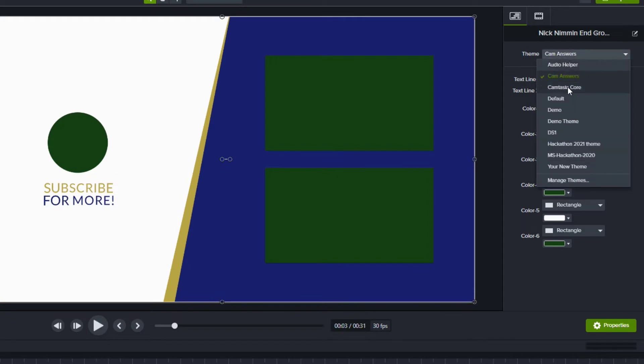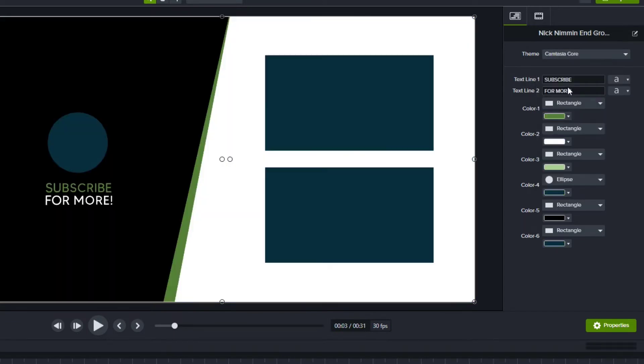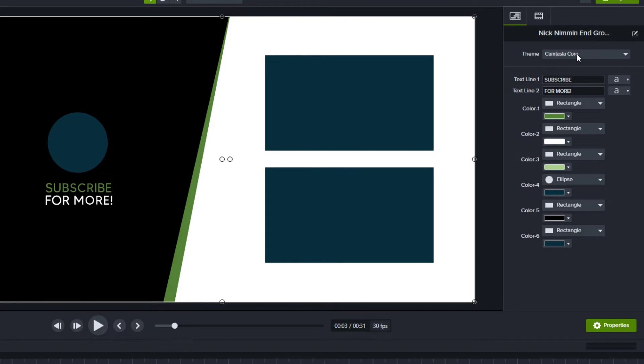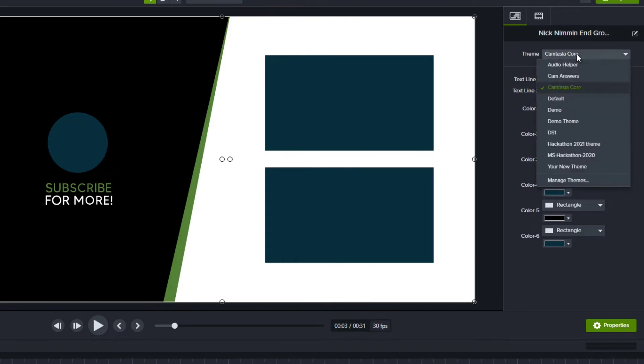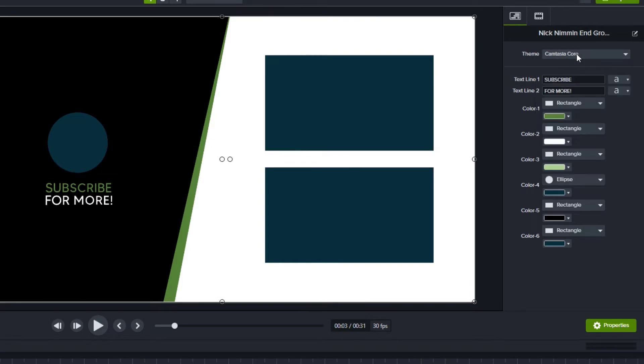Or I could try the Camtasia Core colors and then I see a darker green, a lighter green, and a white. So if you have themes installed, you can choose those themes. Maybe you don't have themes installed and instead you want to use your colors.